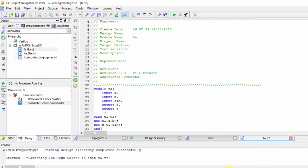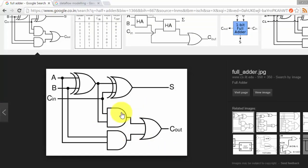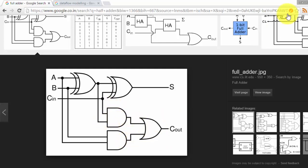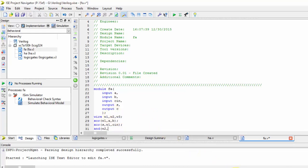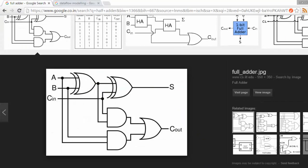For this AND gate we have one intermediate signal and for the other AND gate we have another intermediate signal. So we require one more intermediate wire, I have declared it as wire 3. For this we will be getting W2.